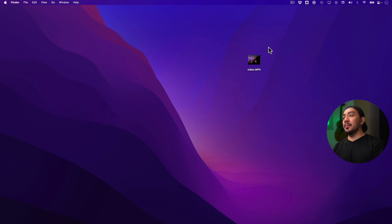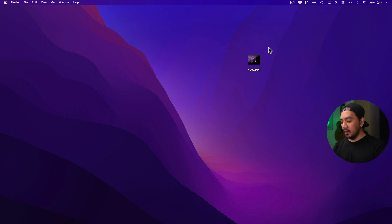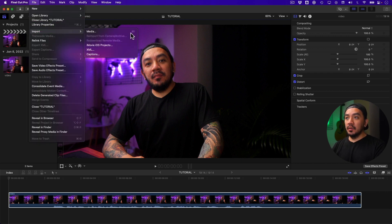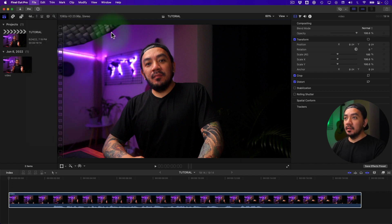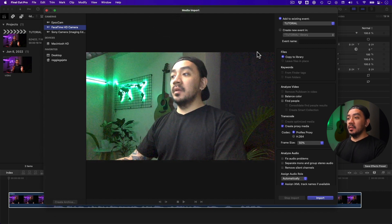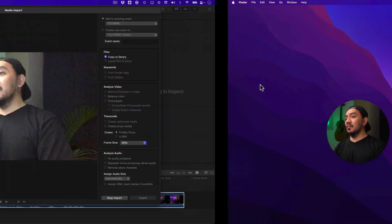Once you have a video to react to, just copy it to your desktop and then drag it to your timeline for later use. Now let's go to Final Cut Pro. I've already dragged it to my timeline — it's saved in this library. Then go to File, Import, and then Media. This will be your video, and this is your reaction. Once you're ready, just click Import.